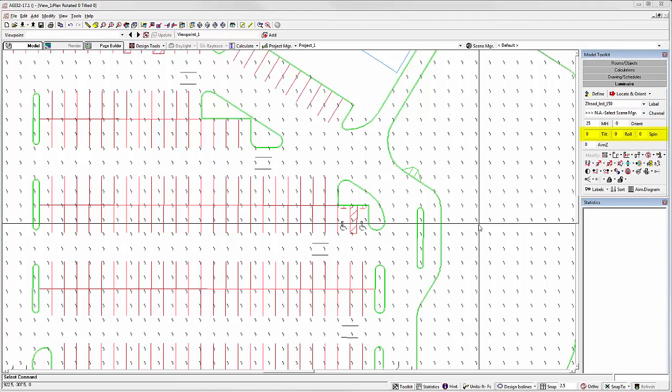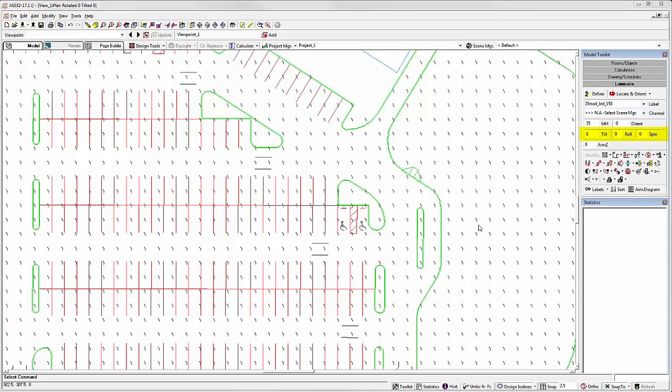Have you ever wished you could adjust luminaire tilt, roll, or spin angles while actually in the process of placing luminaires in your project? Using AGI 32 version 17, you can now do this.